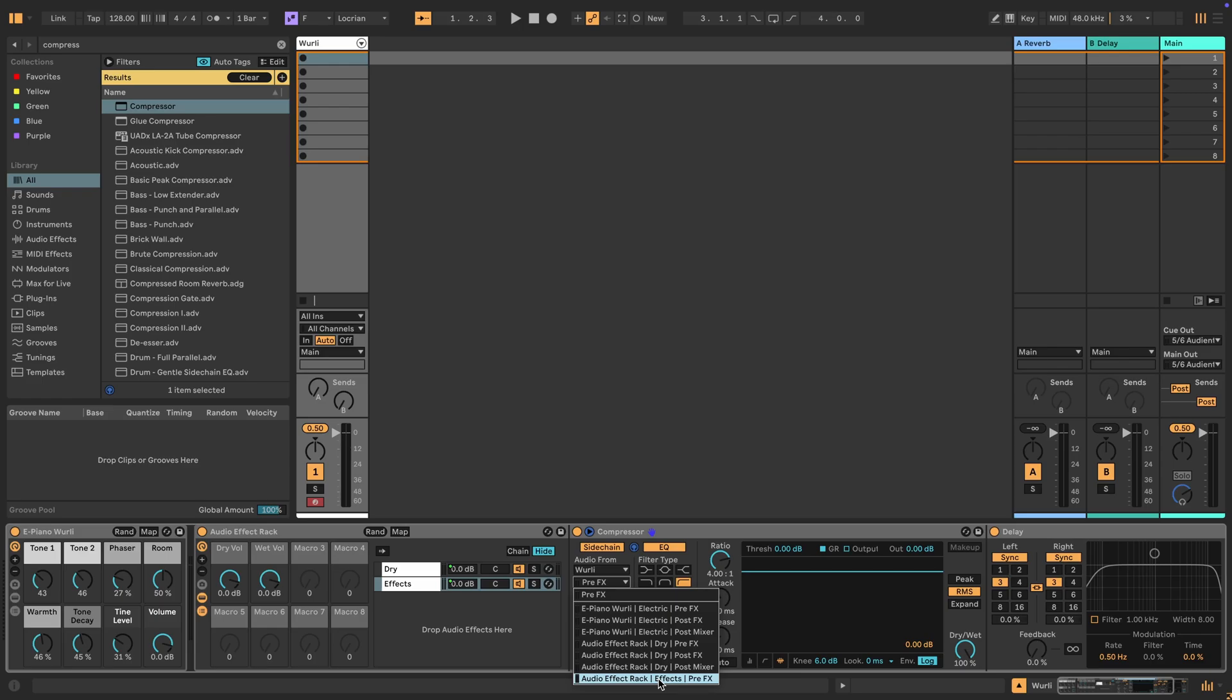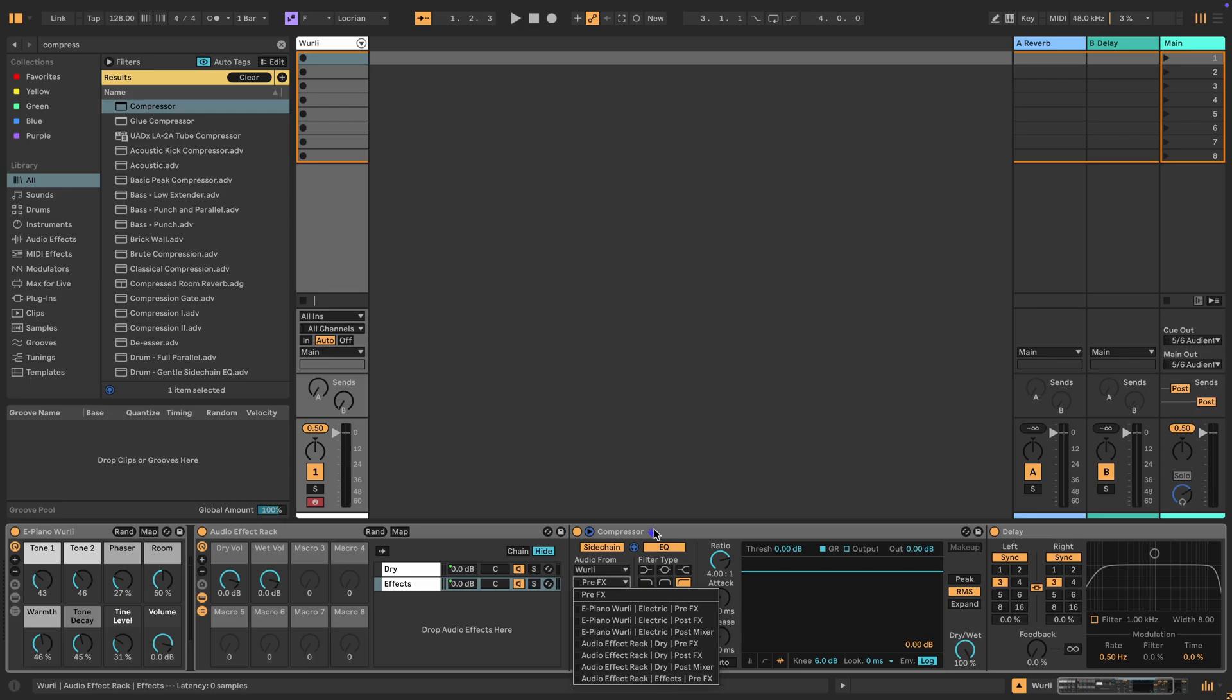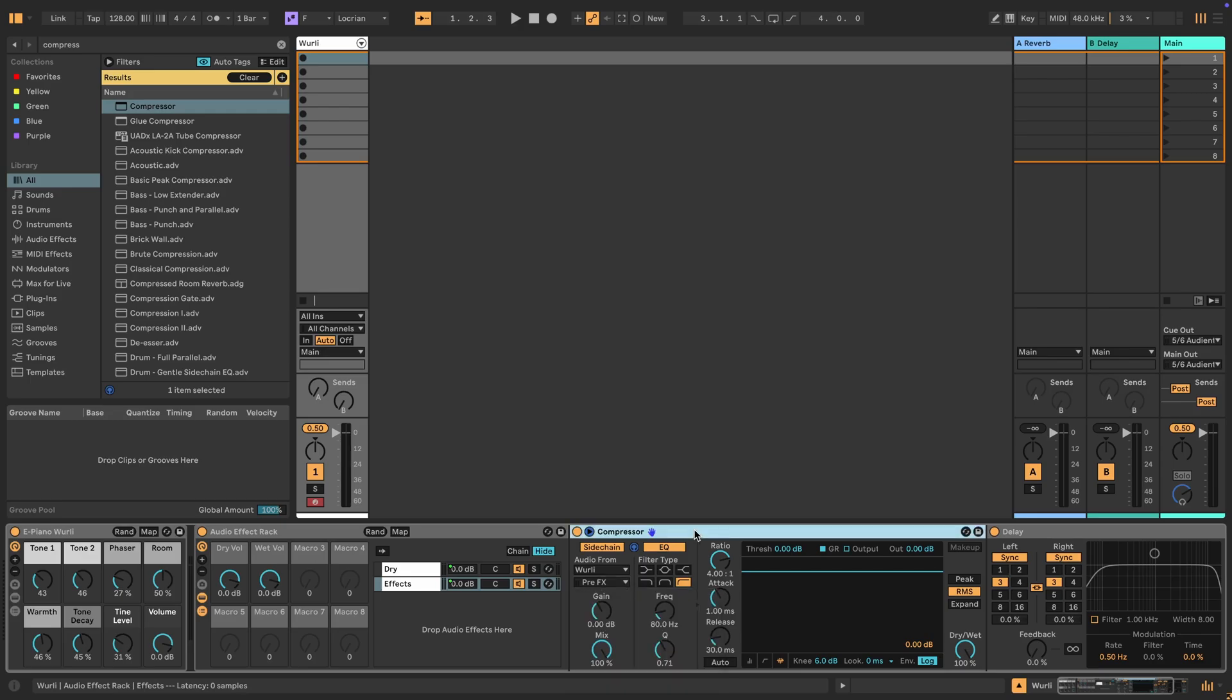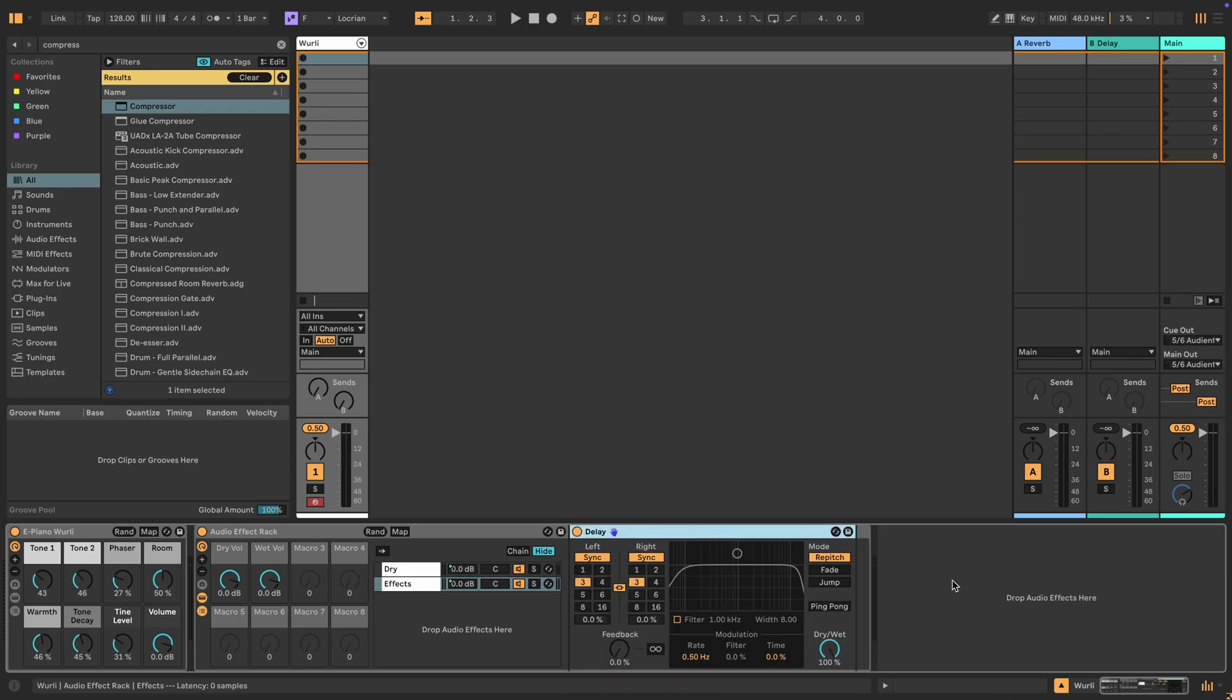And I think this was a very deliberate decision on Ableton's part, because for most situations, if you tapped into the post effects at this point, you would create a real nasty feedback loop. Rather than to bother people with blown eardrums and blown speakers, I think they just made it difficult to do feedback. But it's still possible, and that's what we're going to do here.